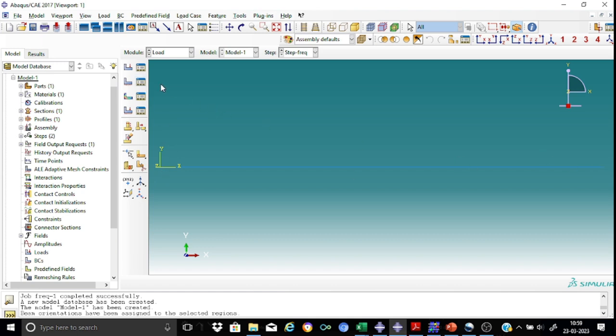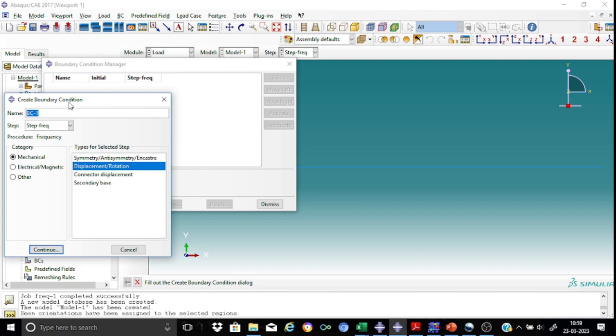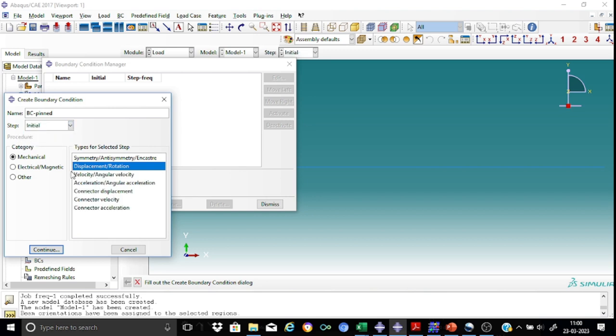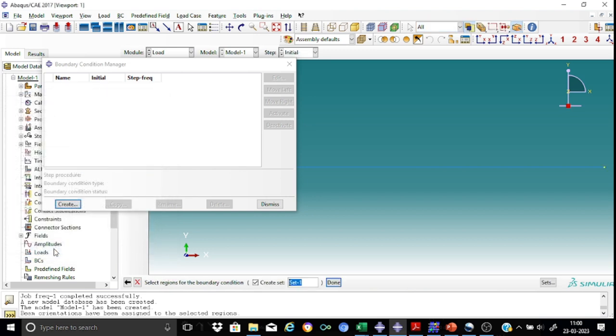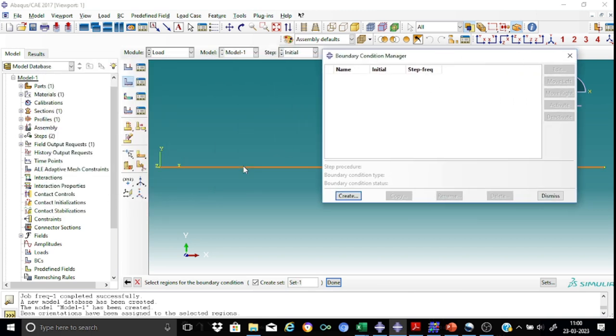So let us accordingly assign these boundary conditions. I'll create a new condition here. Call it as BC pin. I would like to create it in the initial step. Displacement rotation. Continue. So let us select the node here. This is my node. Done.